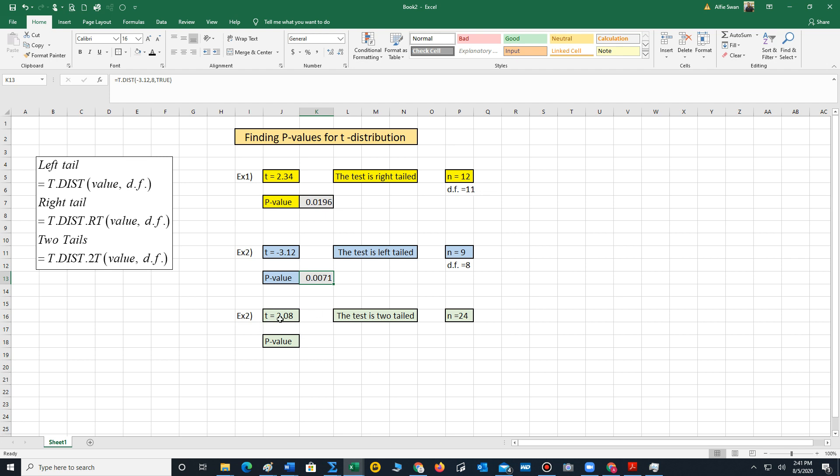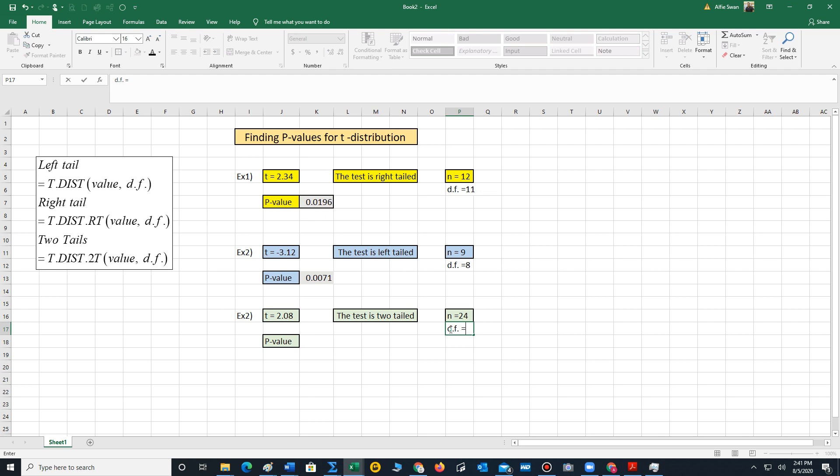Finally, our third example is t is 2.08, but now the test has two tails. n is 24. Once again, we compute degrees of freedom: 24 minus 1, which is 23.